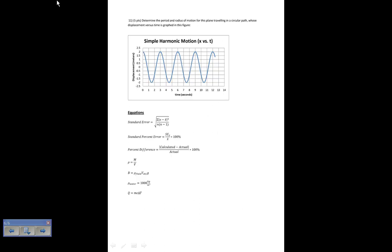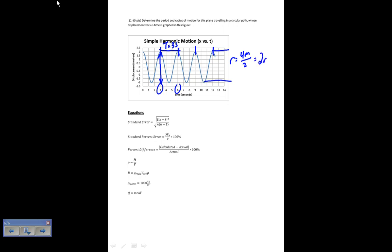The final one: determine the period. The period is the time between successive peaks — from 3 to 6, so T equals 3 seconds. The radius is half of the total displacement distance; this distance from peak to trough is 4 meters, so the radius is 4 over 2, which is 2 meters — also readable as 2 meters on the y-axis.